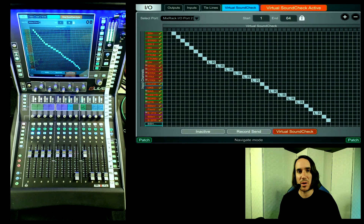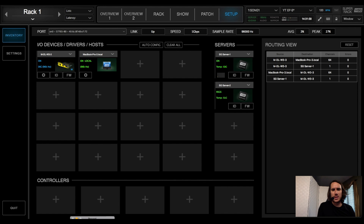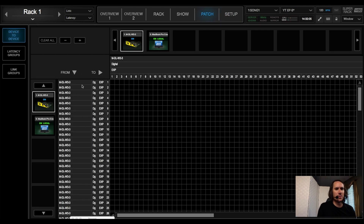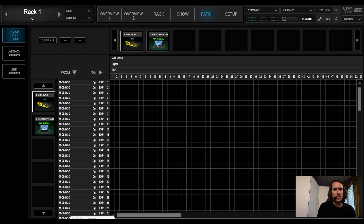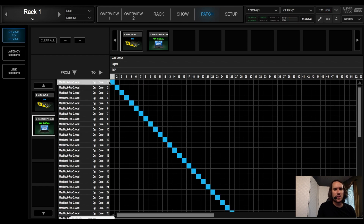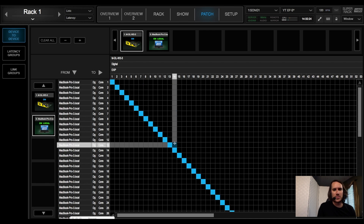Now let's switch over to Super Rack and make sure our record and playback patch is set up. In Super Rack, go to Patch and you'll see a To and From. From the card to the computer, patch channels 1 through 64. And then from the computer back to the card, patch channels 1 through 64.